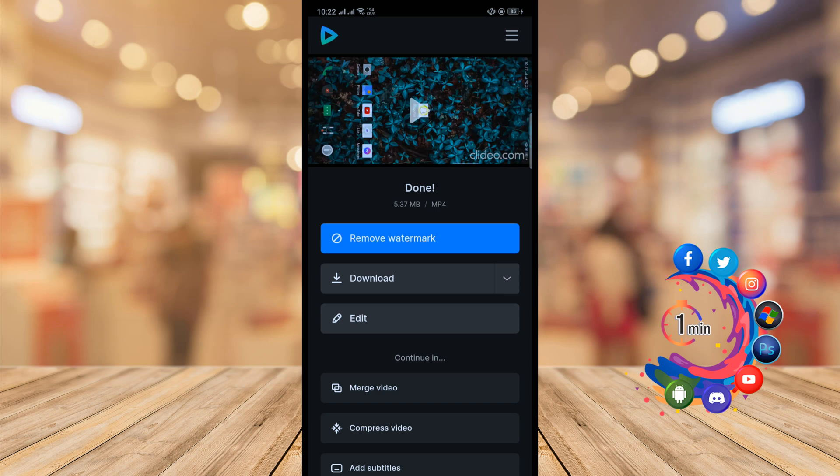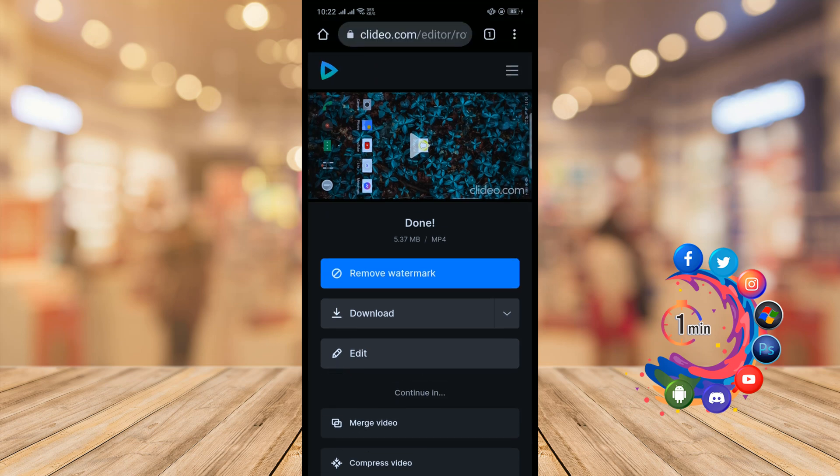And here we can see a watermark has been added into my video because I don't sign up into this website. So if you want to remove the watermark from your video, you have to sign up into their website. So you have to click on remove watermark, but I don't want to remove the watermark.